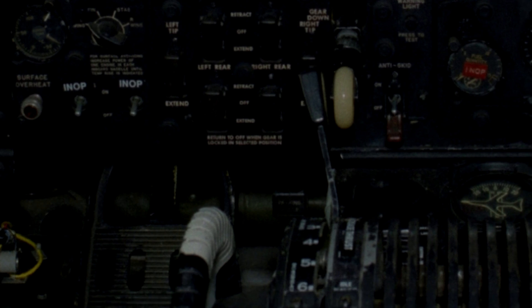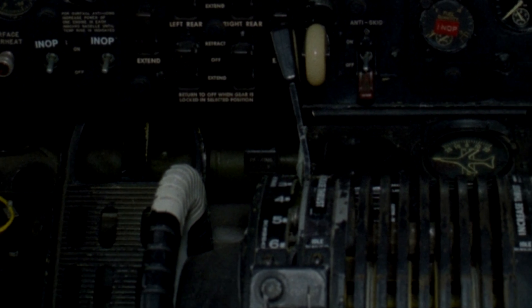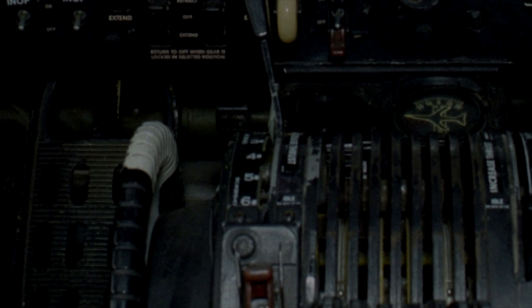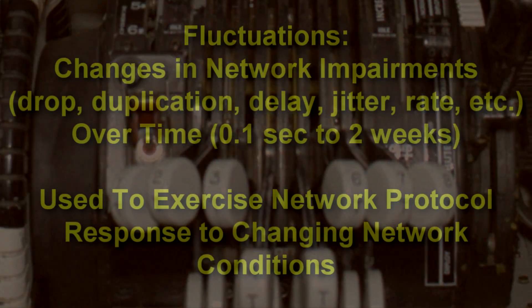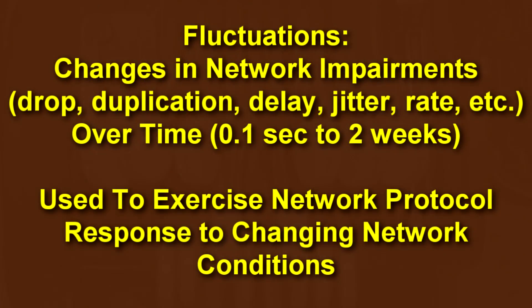Similar parts of the user interface follow similar patterns. This video will focus on one of those parts. Today, I am going to describe the fluctuation mechanism in Maxwell Pro. Fluctuations let the user change network impairment settings over a period of time. That time may be as short as a tenth of a second or as long as two weeks.